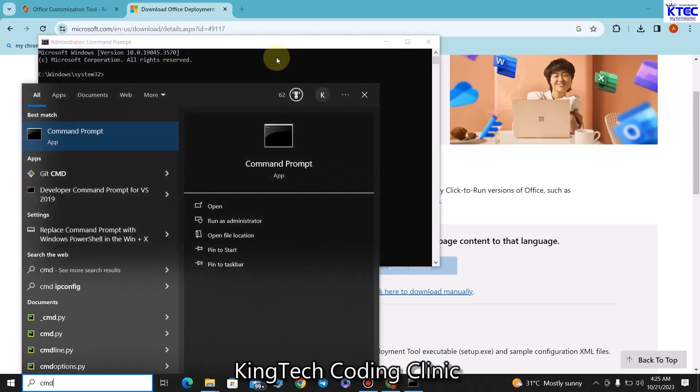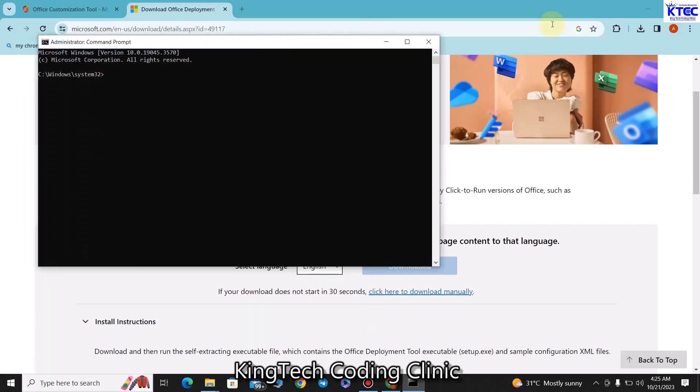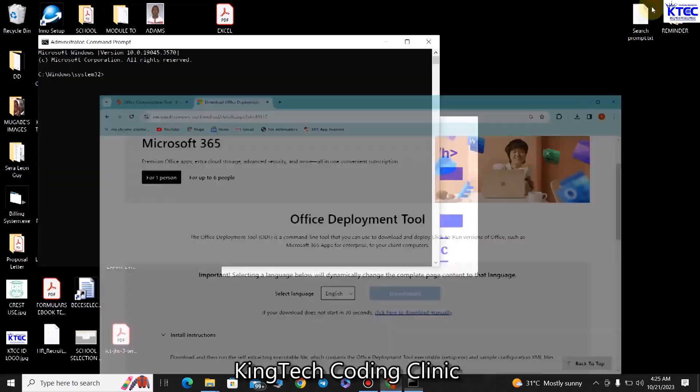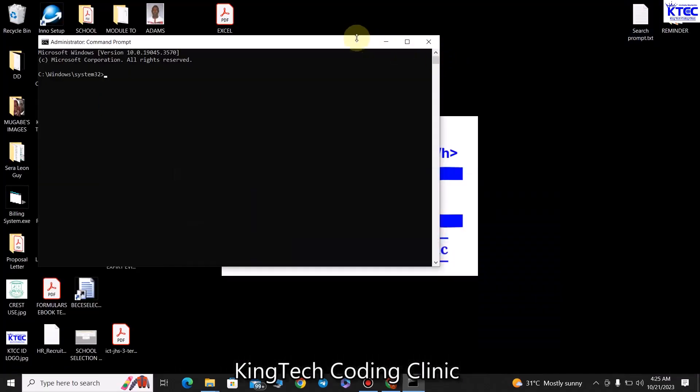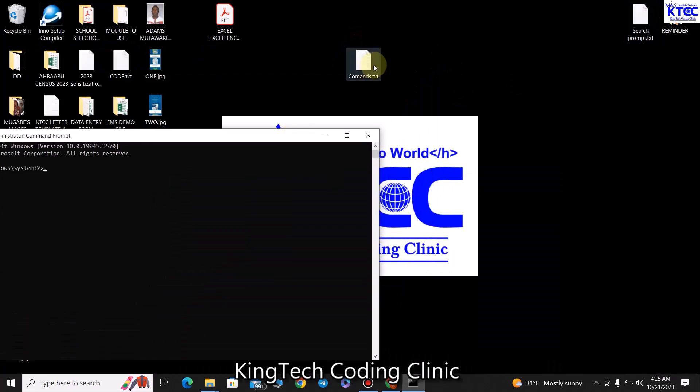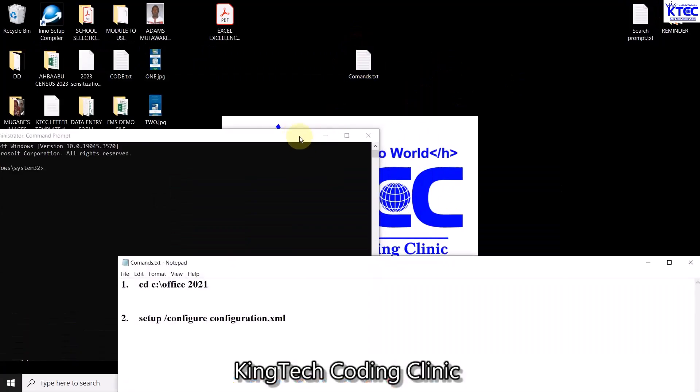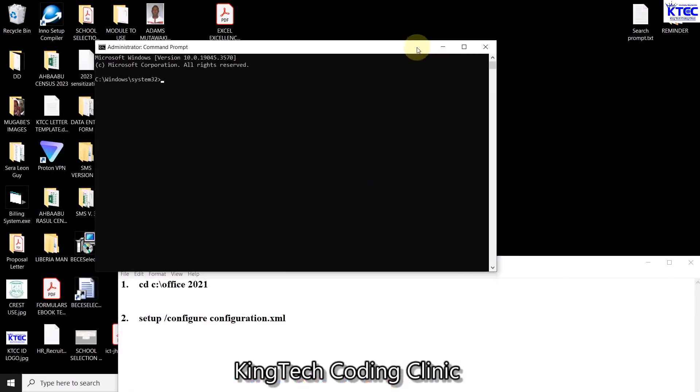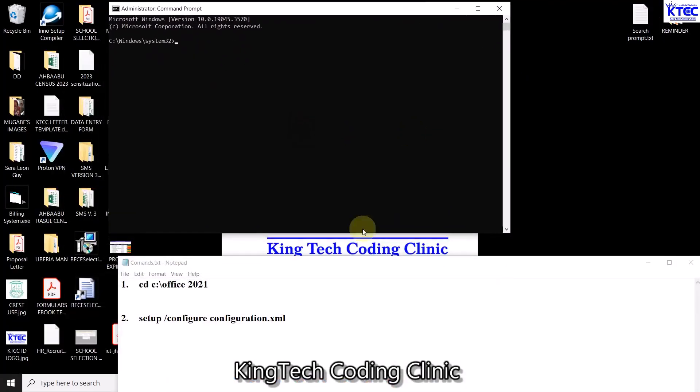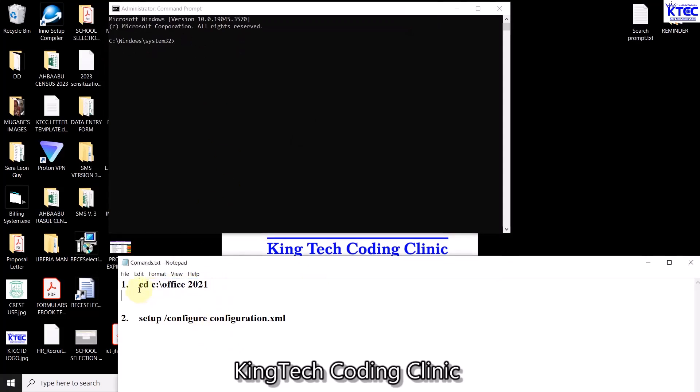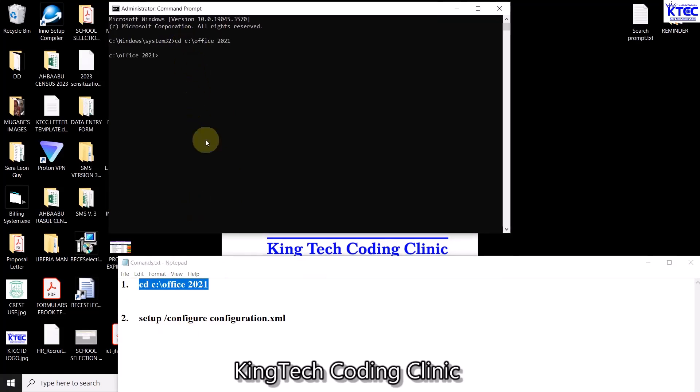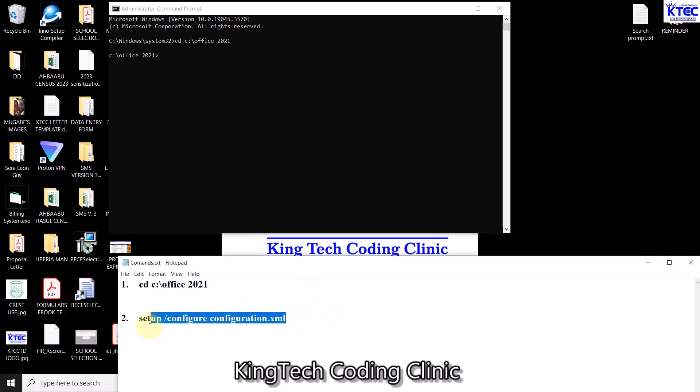I already have the commands drafted here. I'll leave the link and all other links in the video description. What I'm going to do is to select this now. Control C to copy this, click inside here, then Control V to paste and hit enter. Then we come back here, select this as well. Control C to copy this, click inside here, and then Control V to paste and hit enter.